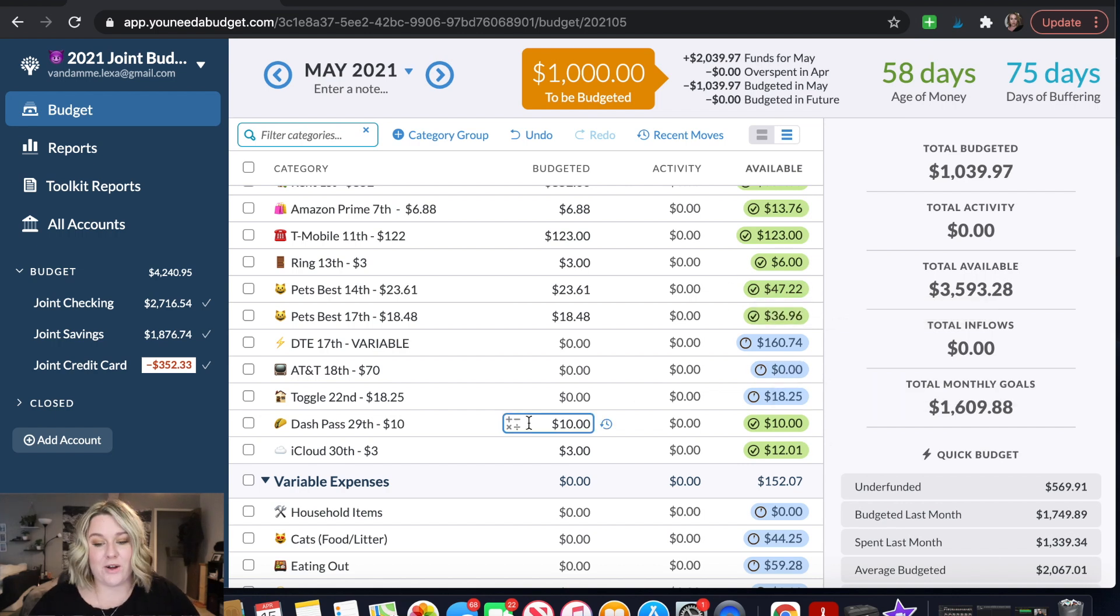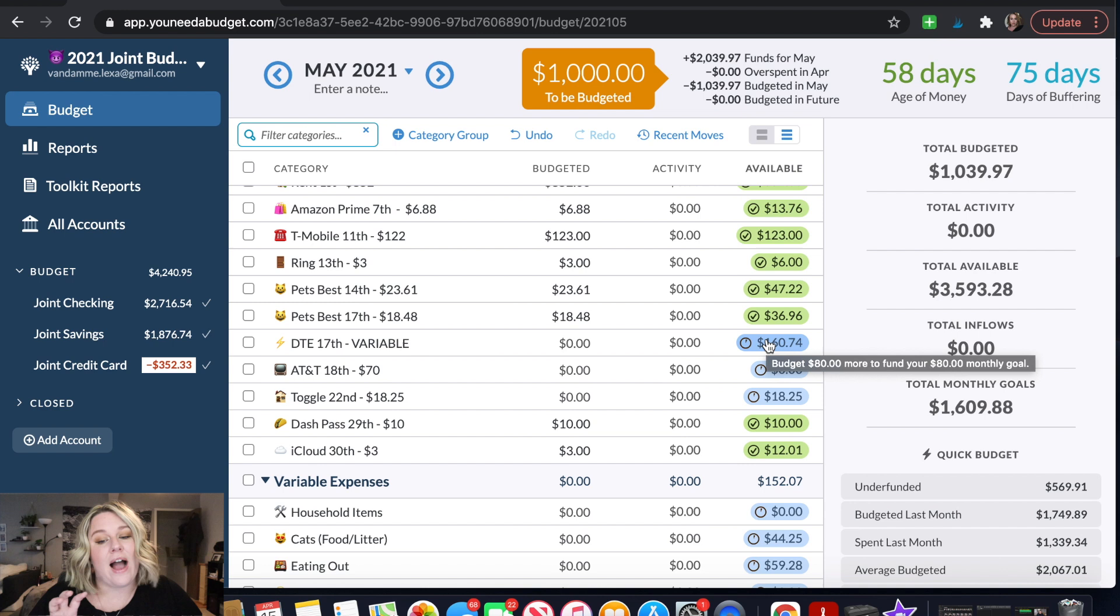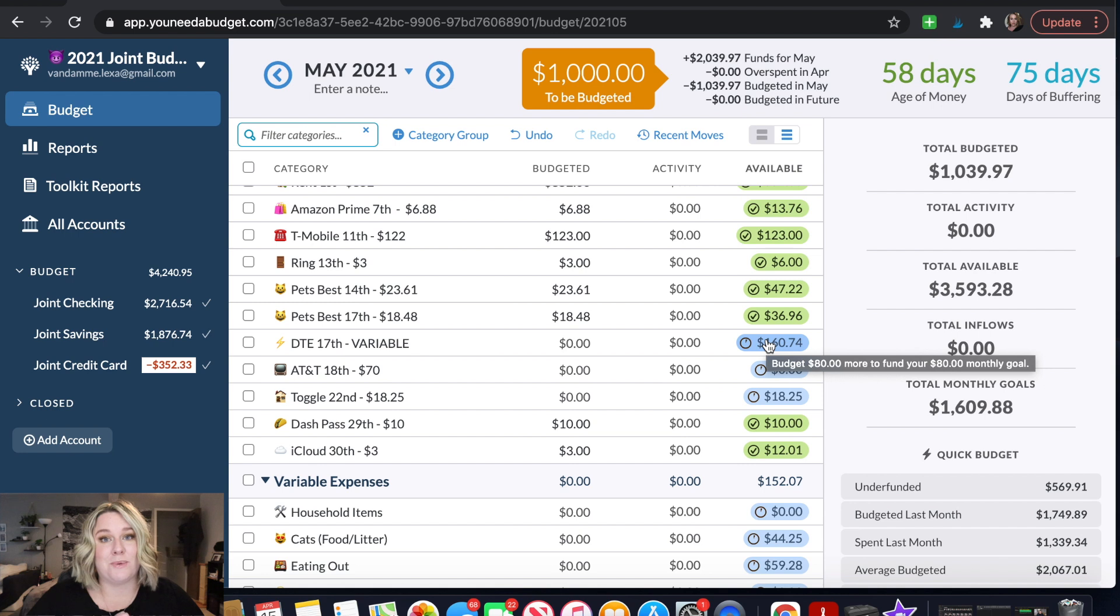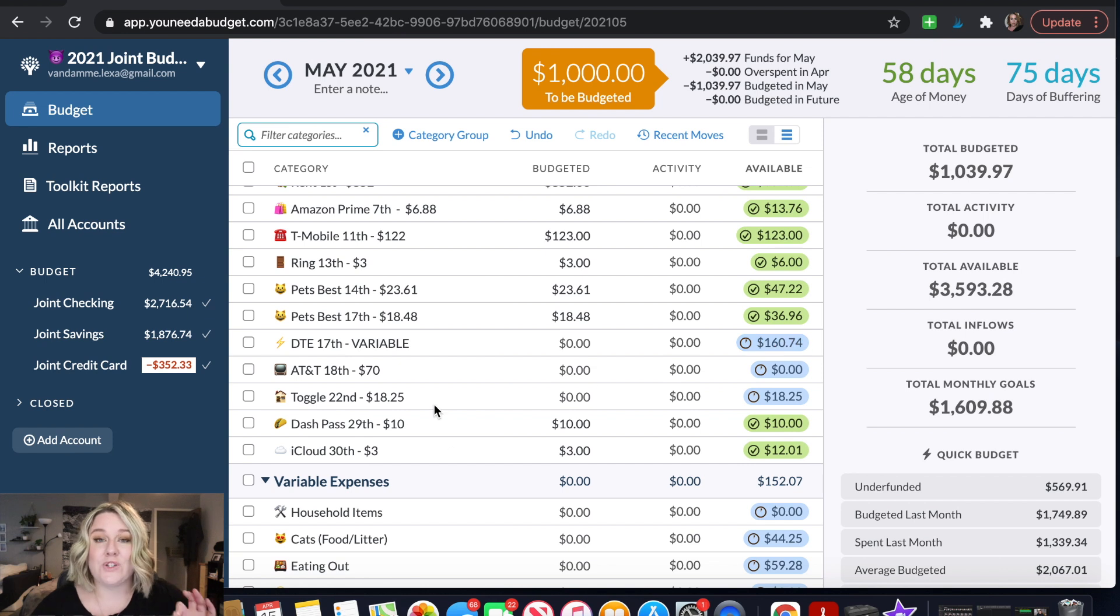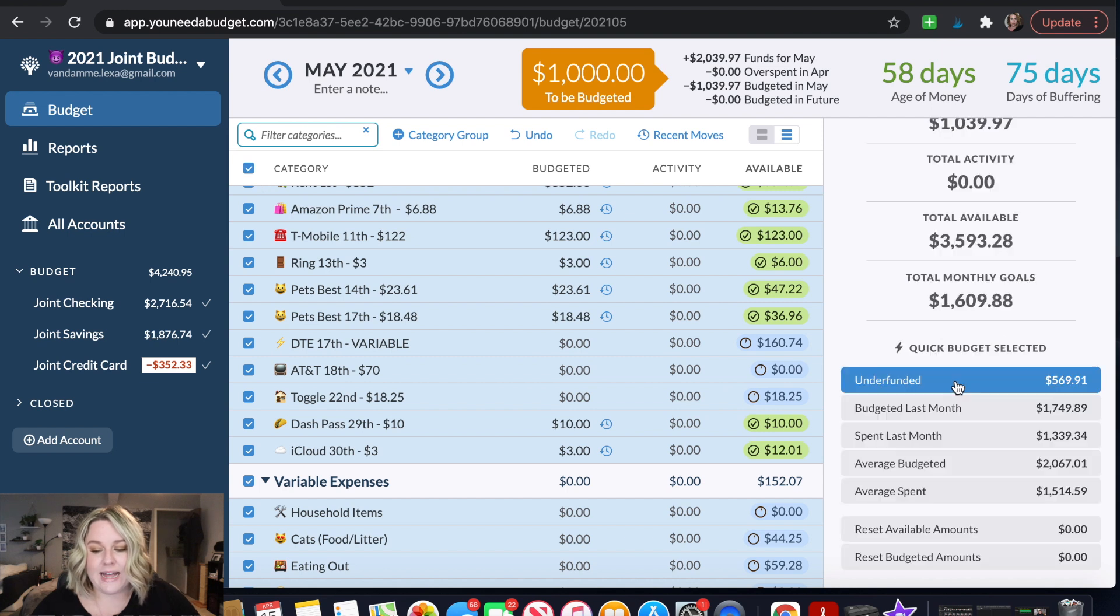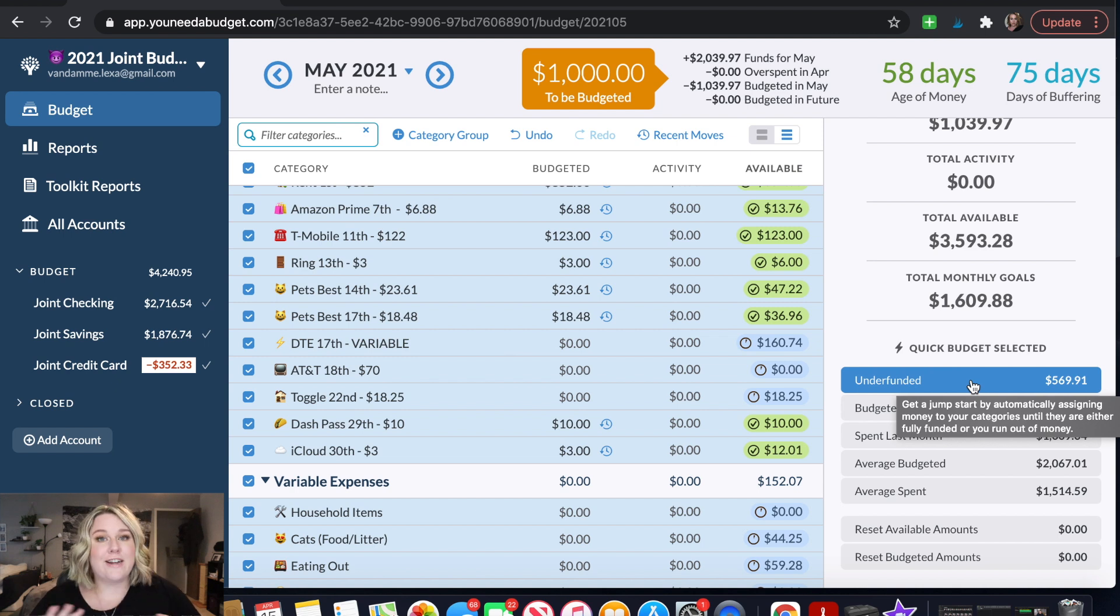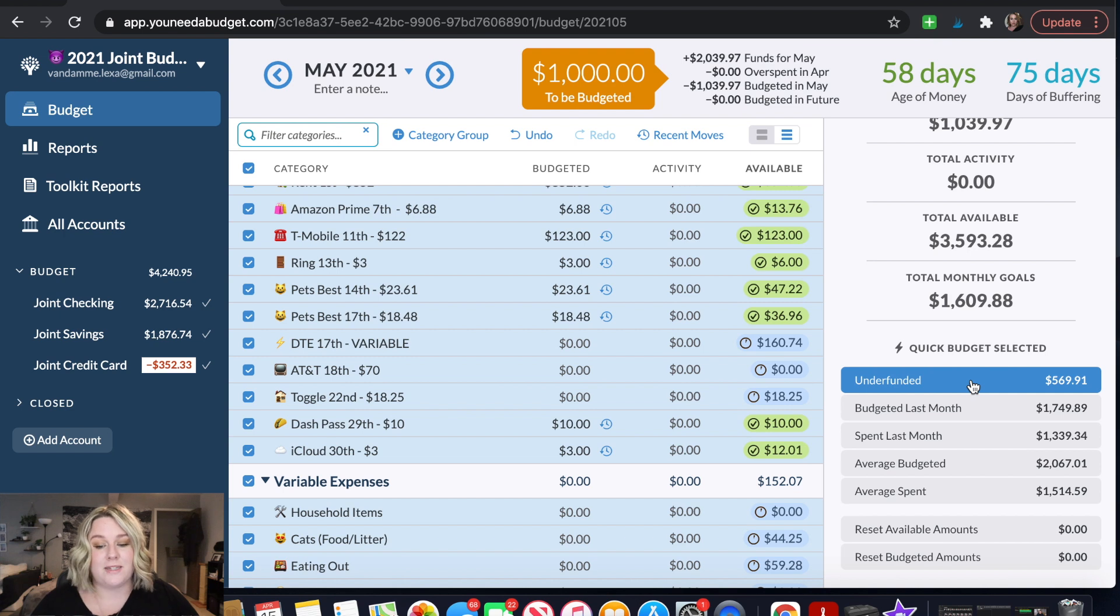But because I have our specific goals set up inside of YNAB I know exactly how much I want to put into each category whether that is a fixed expense or a variable expense and I already have that set up. So the cool part about YNAB is that I can come over here and click this check mark and then over here it'll show me that I'm underfunded by $569.91 and all that means is that I need this $569 to cover my expenses for the rest of May.